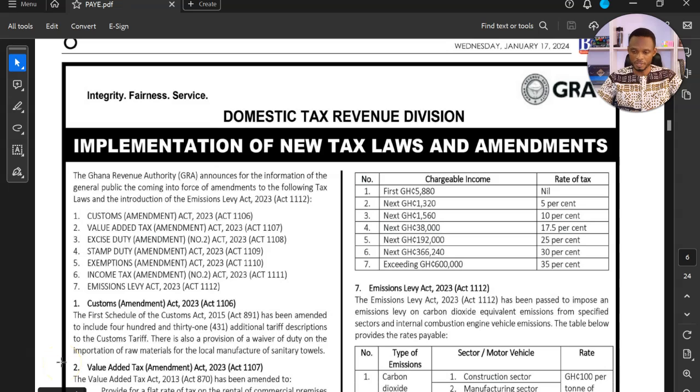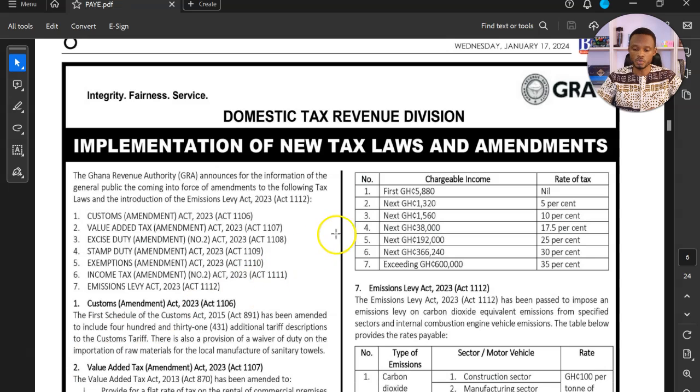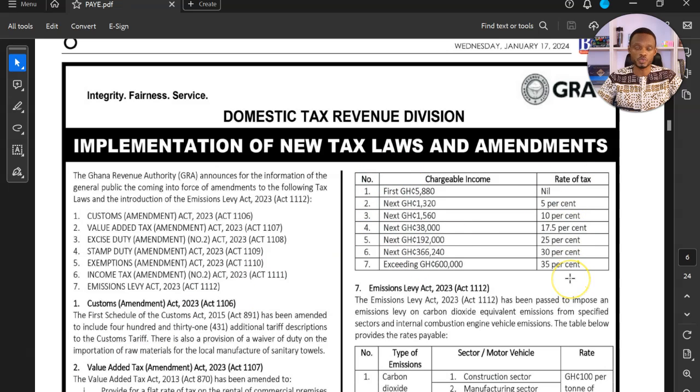So this is a copy of the Business and Financial Times and it shows the new income tax rates table. Here we have these numbers set to annual rates and then the rate of tax also here.